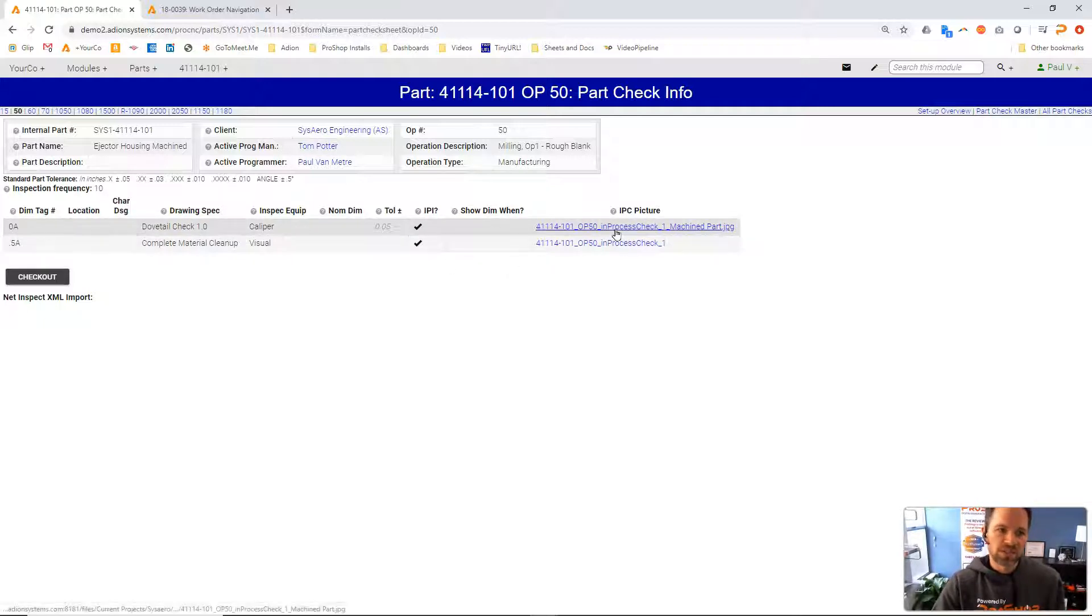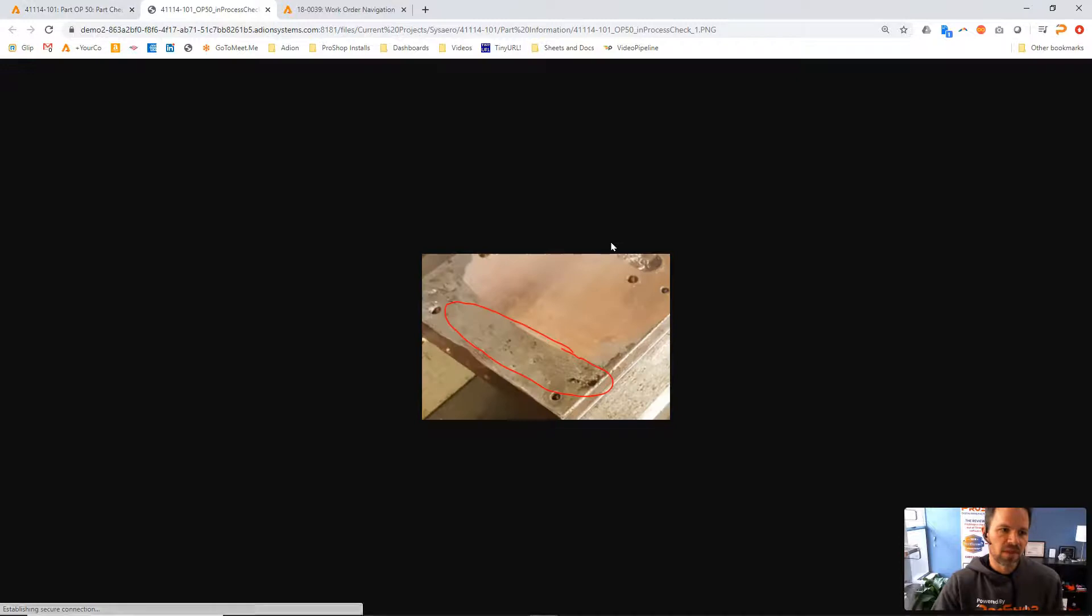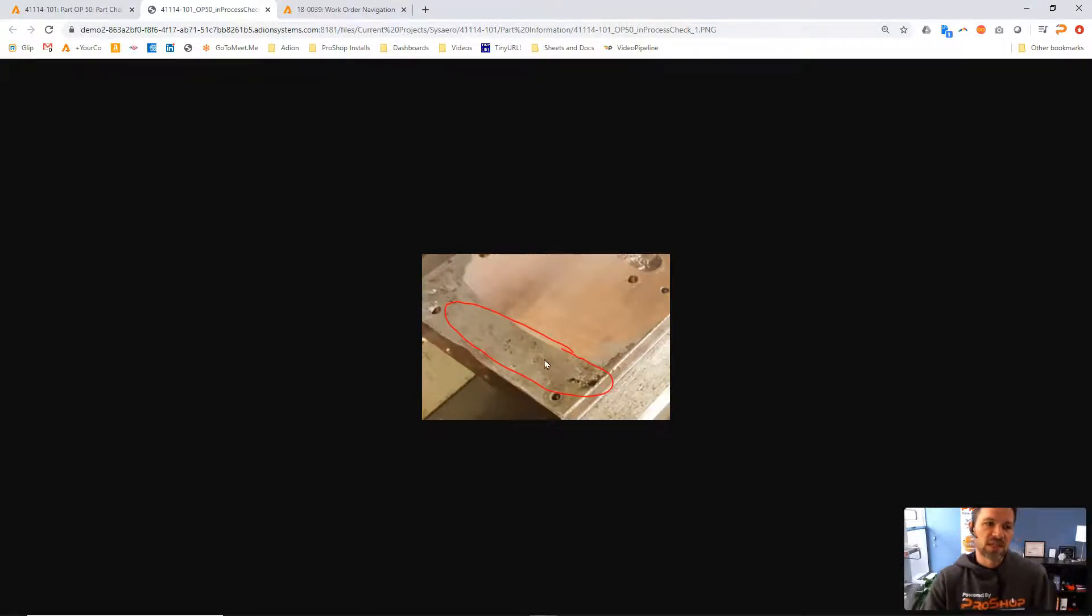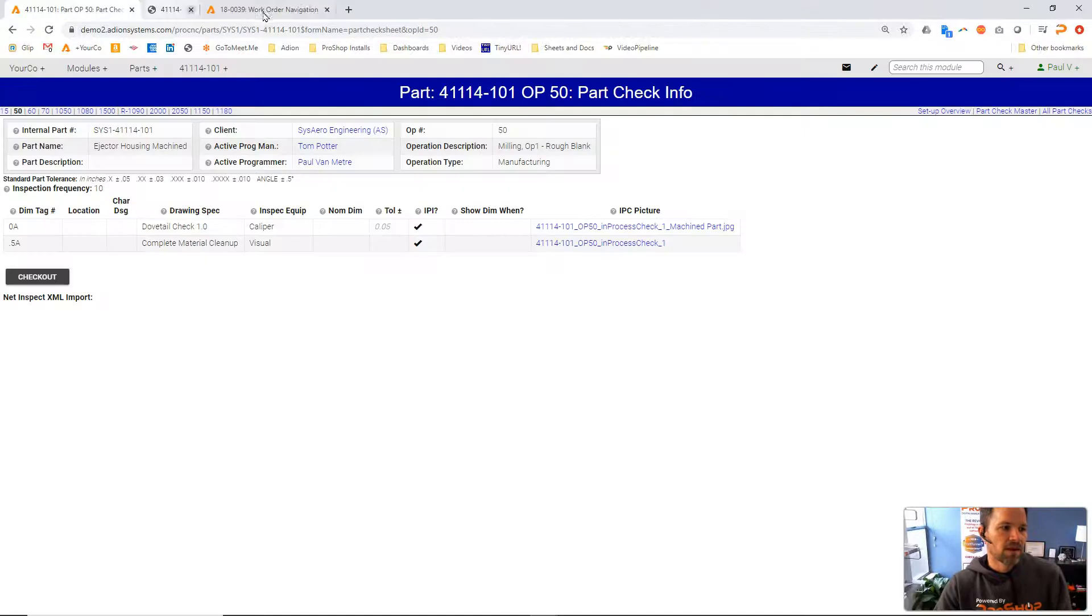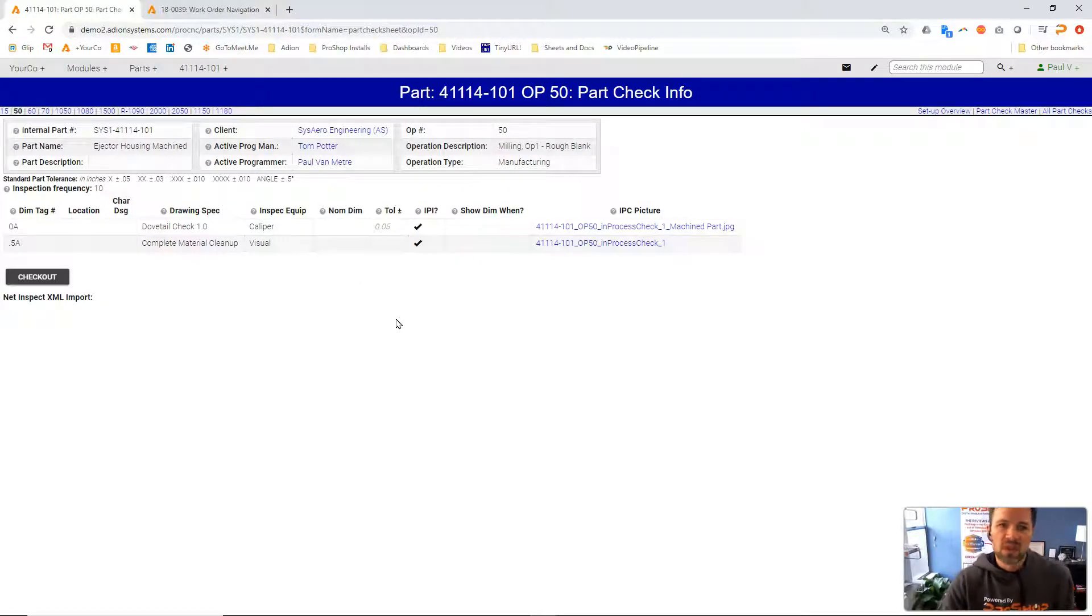And we can also add pictures into this. So there's a picture of what that looks like when the material is not cleaned up all the way. So those are available as well.